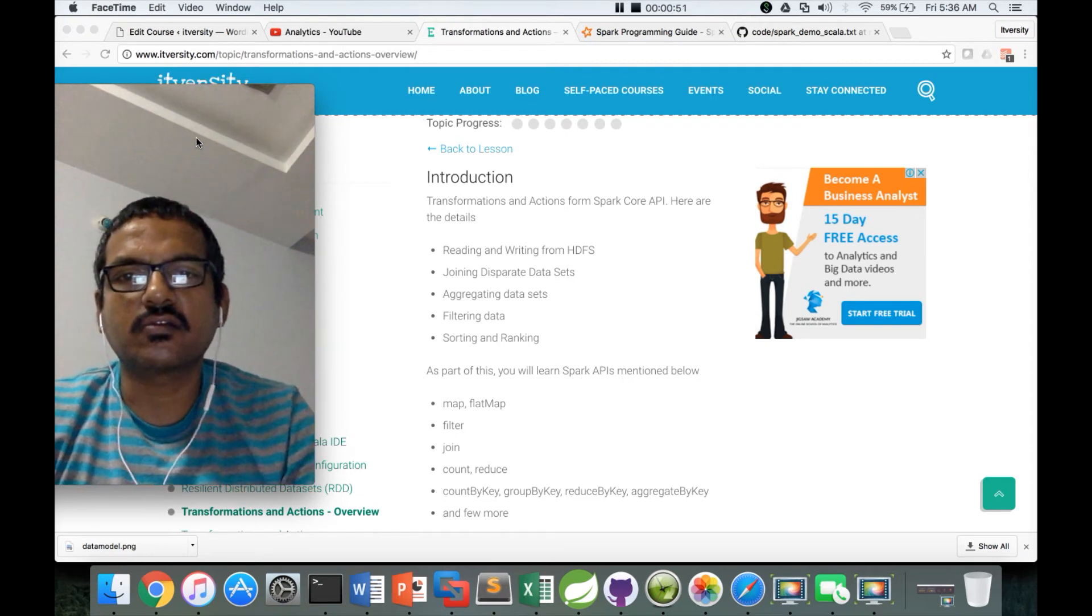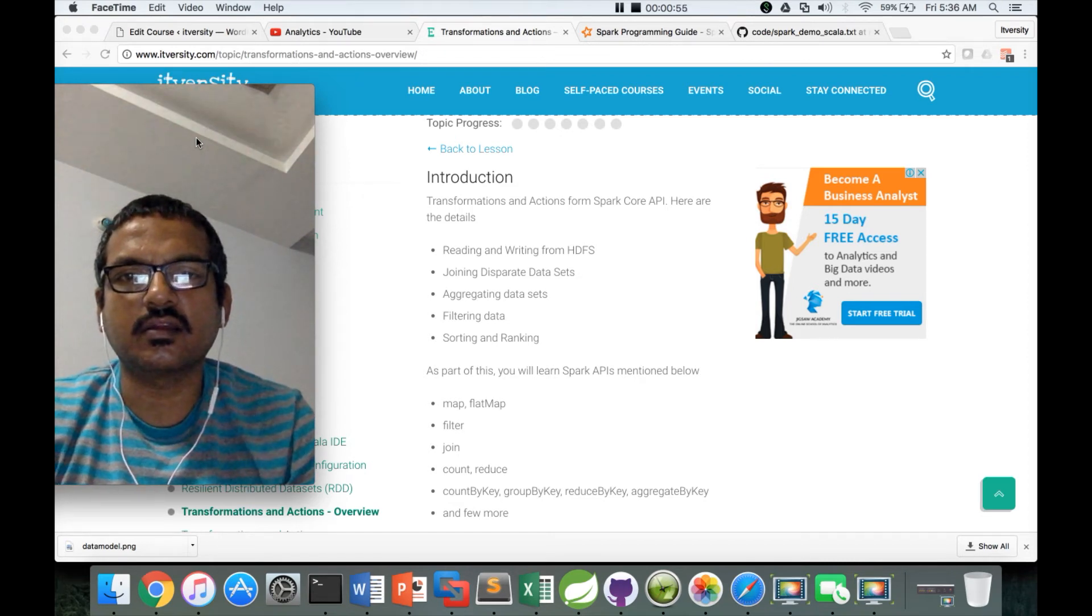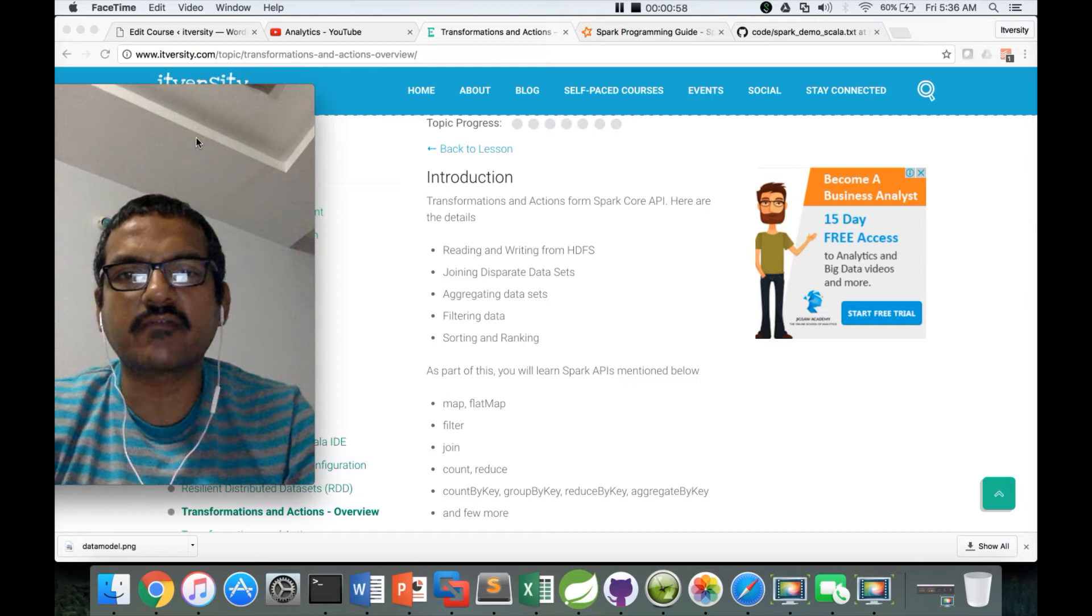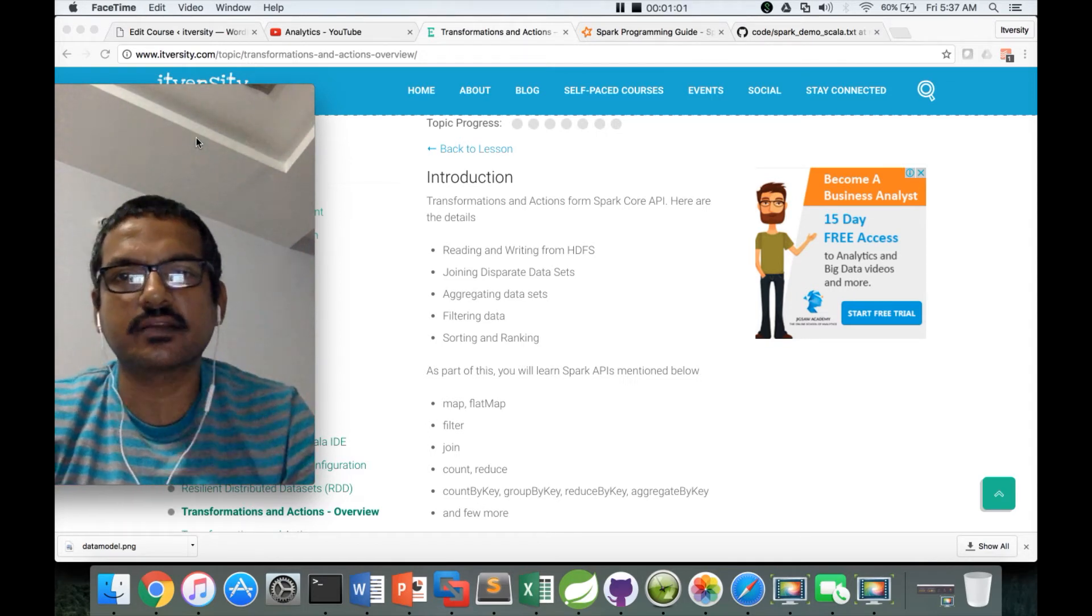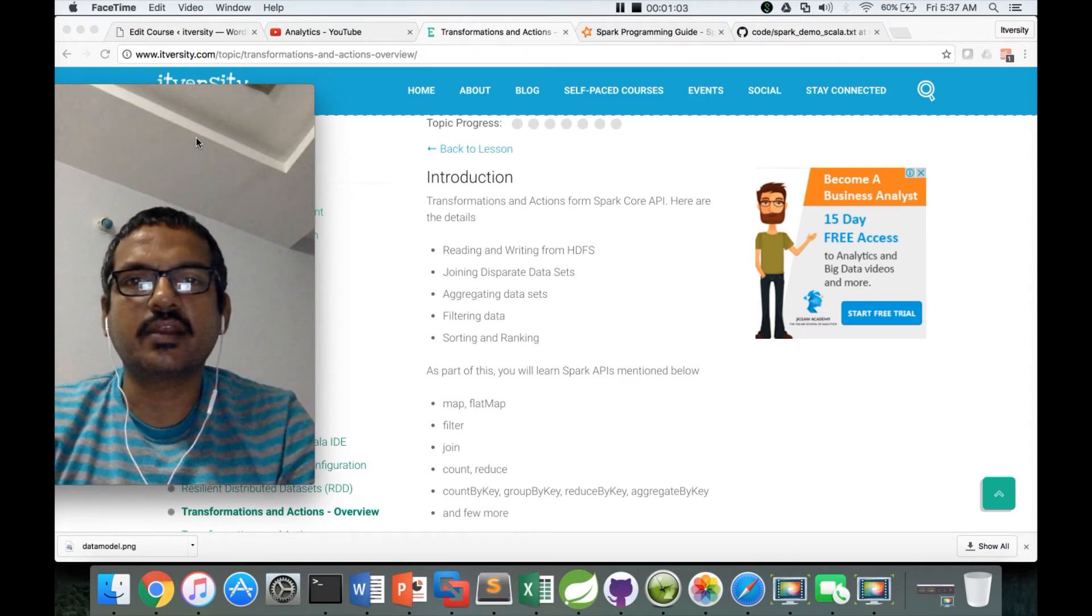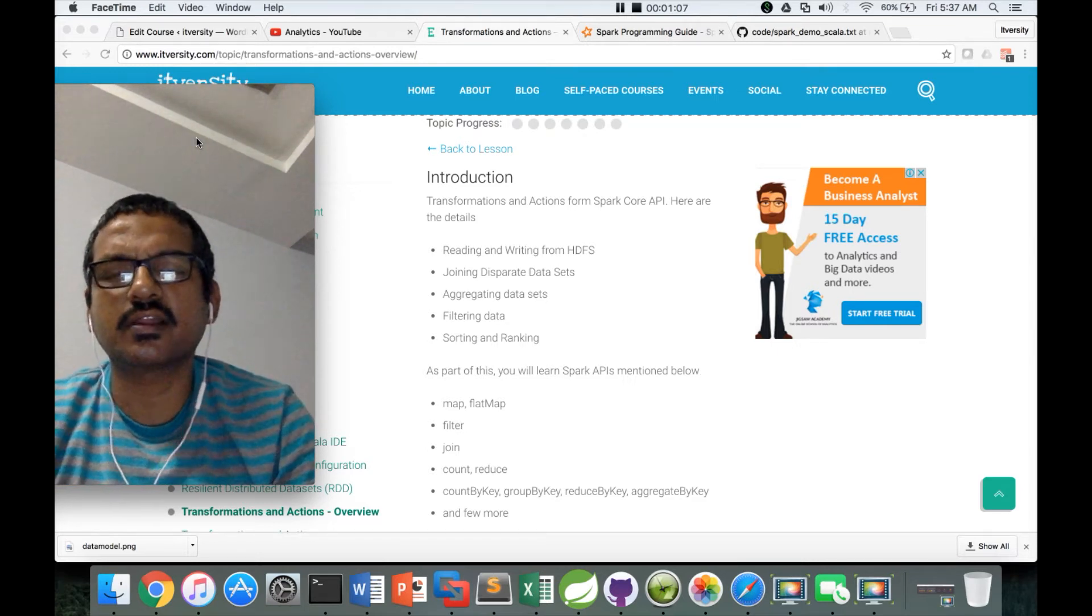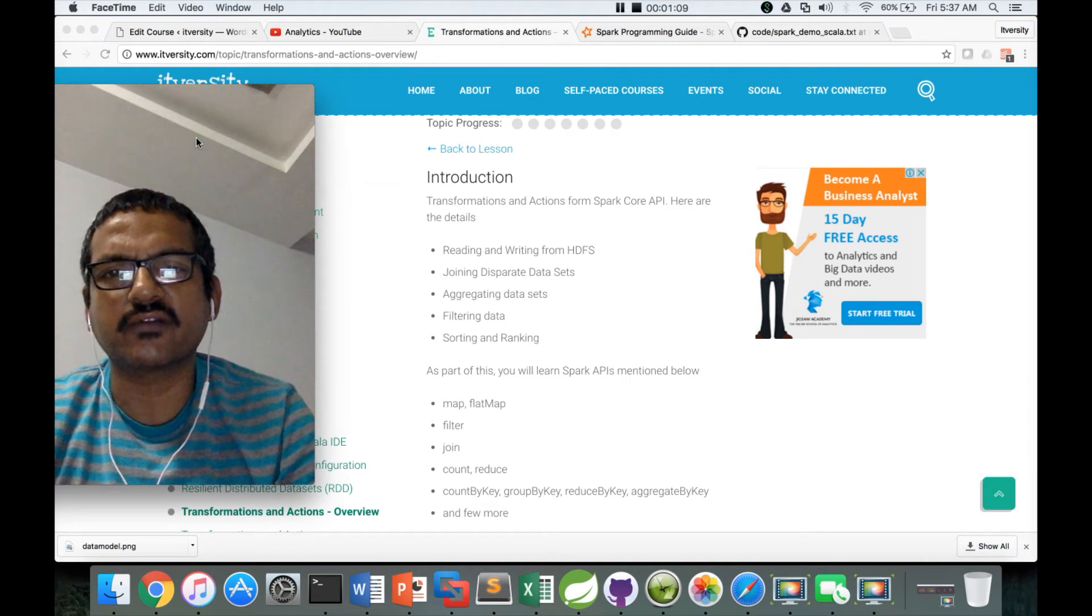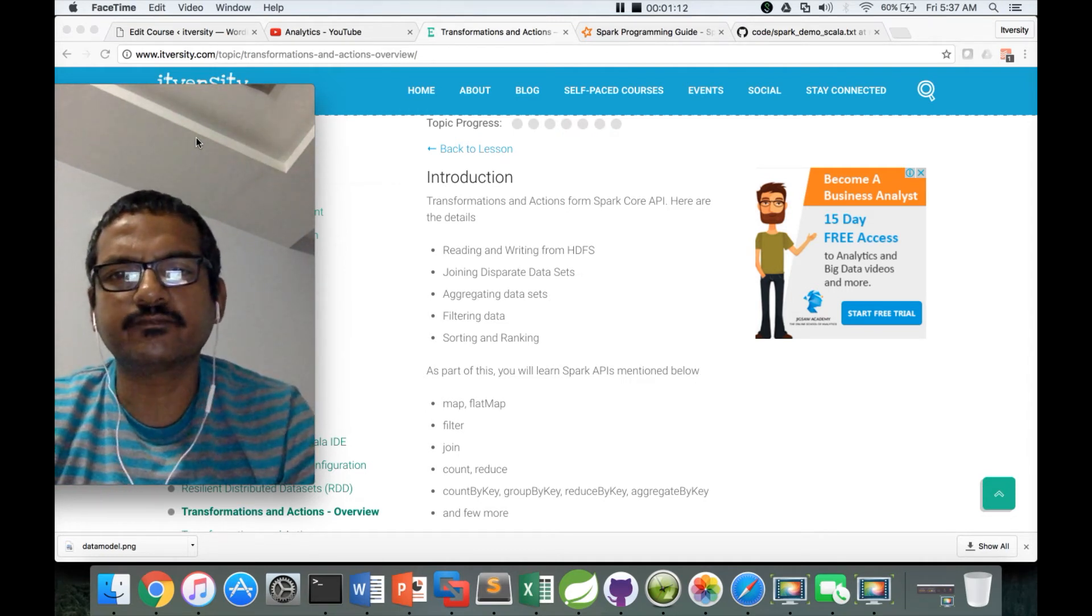If you think about the lifecycle of any application, typically you have to read data from HDFS or some other file system. In this case we will take the example of HDFS or local file system. It could be S3 or it could be anything.